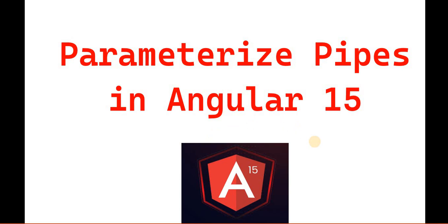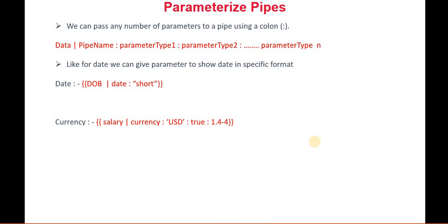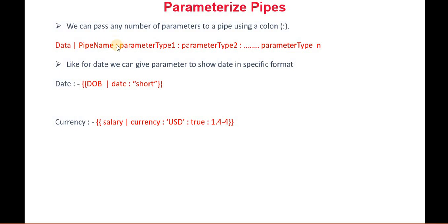Let's understand what a parameterized pipe means. Parameterized pipe means we have to pass a parameter. To pass a parameter into a pipe, we use the colon keyword. For example, if we have data and we want to use a pipe, we use the pipe symbol, then the pipe name, and using the colon, we can pass multiple parameters as we want.